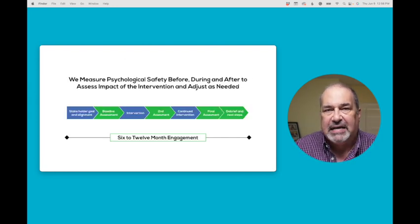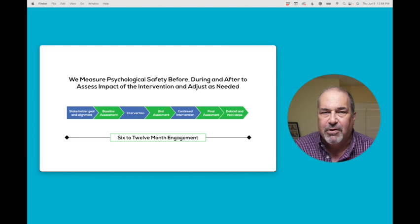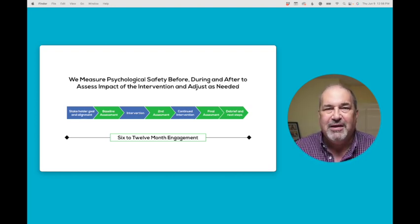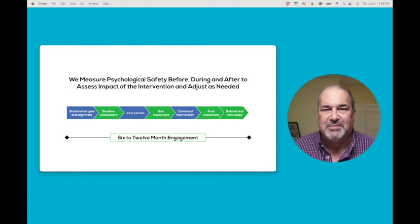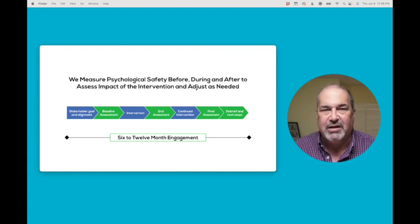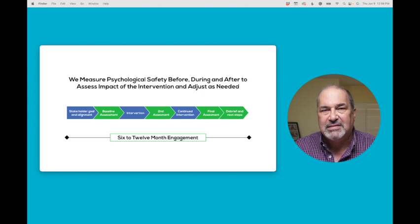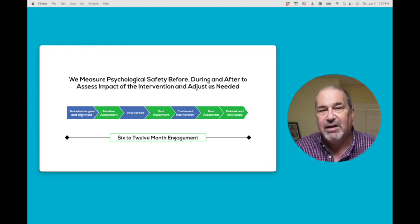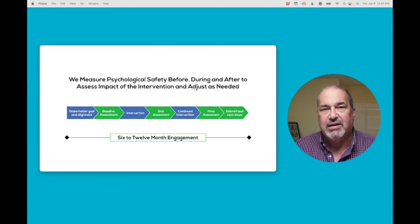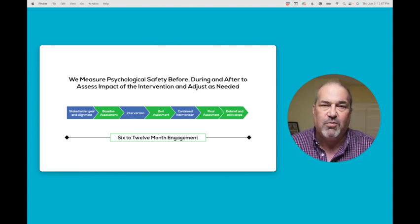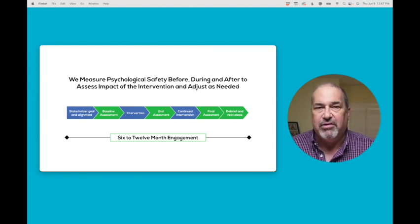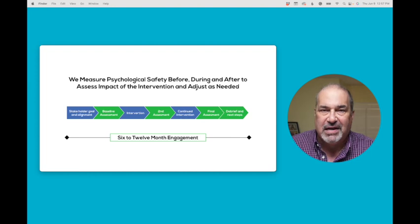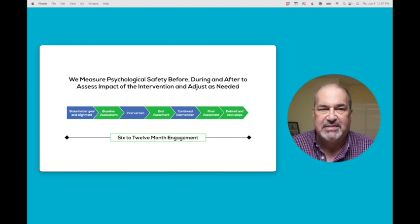This is the assessment platform that we use. This is an example of the report that we use. We'll do a debrief on this report and then suggest an intervention to improve it. People always ask me, what is the typical process? Well, first we have to get stakeholder alignment. And then we give a base level assessment and then we do an intervention. At some point, we give another assessment to see if we're moving in the right direction. If we're not, we adjust what we're doing. We continue with the intervention and we assess again. This process can take anywhere from six months to a year, depending on the team and the willingness of the organization or the team leader to invest in this.